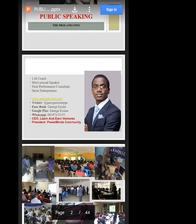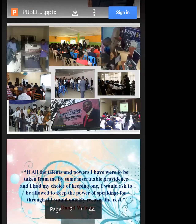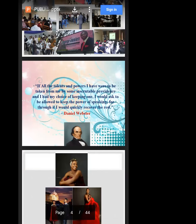I'm also a civil entrepreneur. If you want to reach out to me, my WhatsApp number is right there on the screen: 08187131153. If you're outside the country, add 234. I'm the CEO of Lennon End Ventures, the president of Power Minds Community, and the co-founder of Blue Sky Development Foundation. My Twitter handle is GeorgeAsienPPC and my website is GeorgeAsien.com. I travel around Nigeria and across Africa speaking, training, and helping people become better at what they do. Public speaking is my thing, and that's why I believe we should pay attention to it.